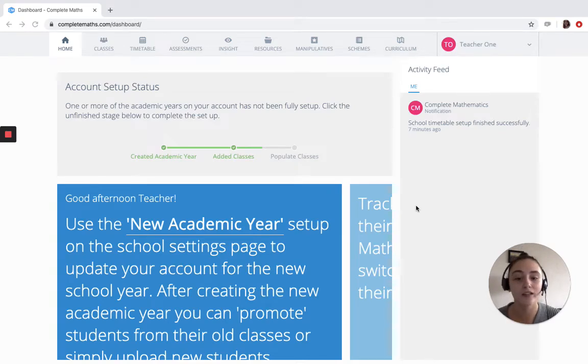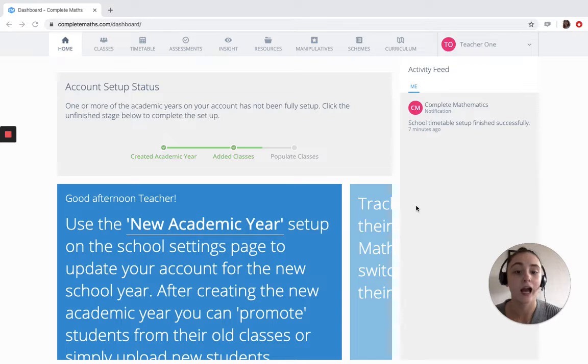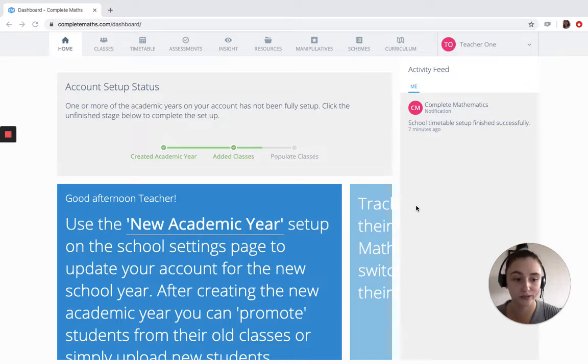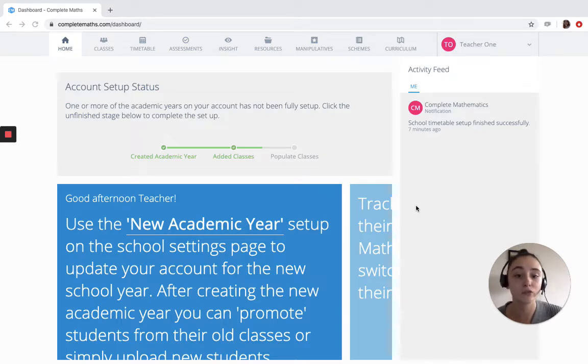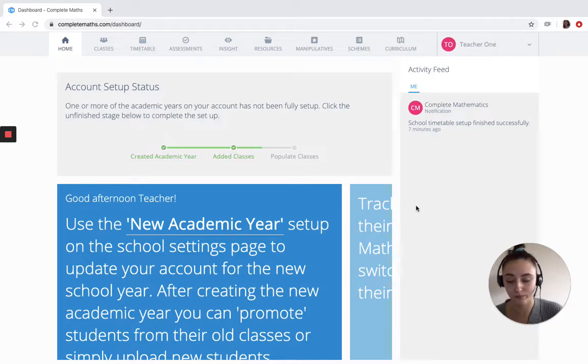Hi, I'm Abbey. Now to start off our Using Complete Mathematics at Home series, I'm going to talk you through how pupils are added to the platform, giving them total access whether they're in school or at home.